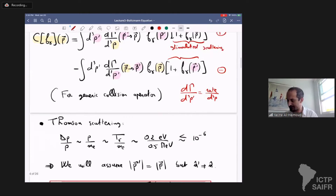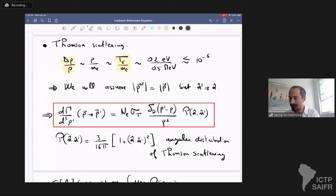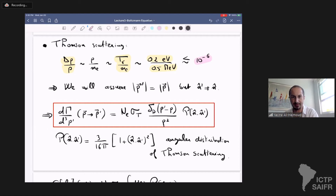The goal is to specify this collision operator for Thomson scattering. Using simple kinematics — conservation of energy and momentum — the fractional change of the photon energy in a Thomson scattering event is of order photon momentum over mass of the electron, which is of order temperature over electron mass, around one part per thousand. The temperature is about 0.2 eV and the electron mass is 0.5 MeV, so this is less than one part per million. Basically, photons don't really change their momentum when scattering. So we assume Thomson scattering does not change the photon energy, but it can change the photon direction of propagation.